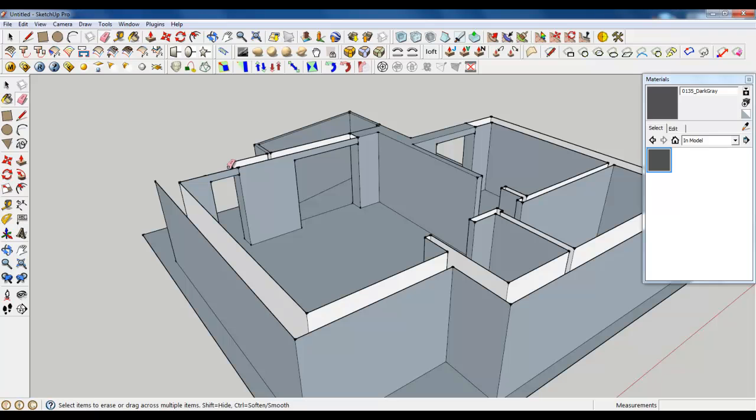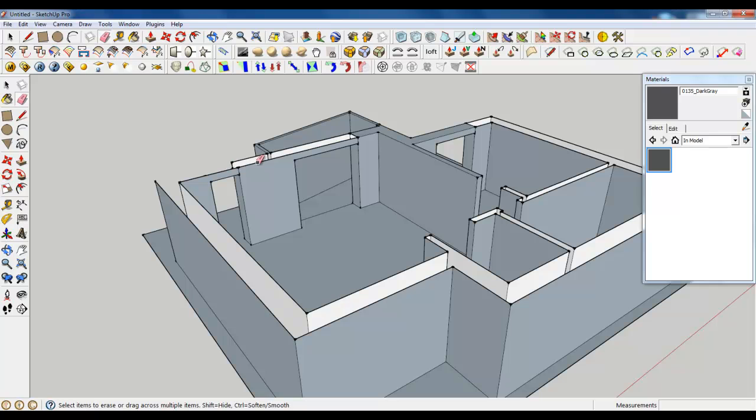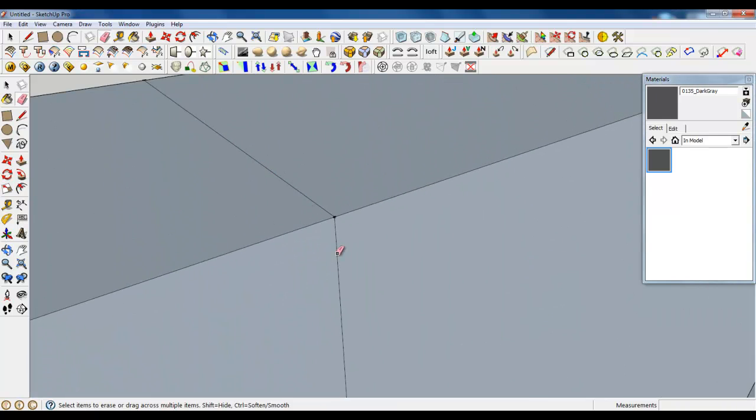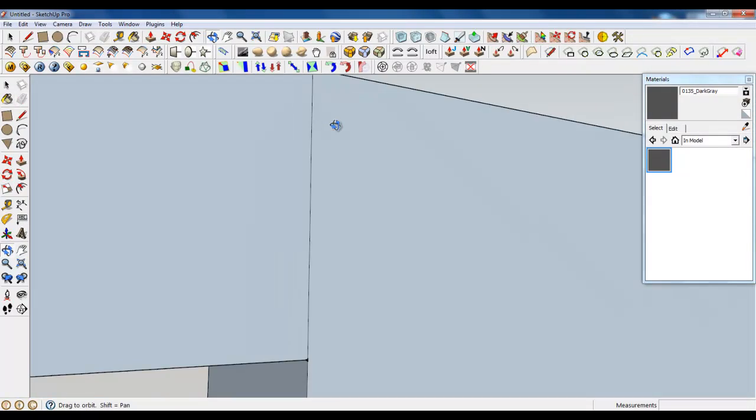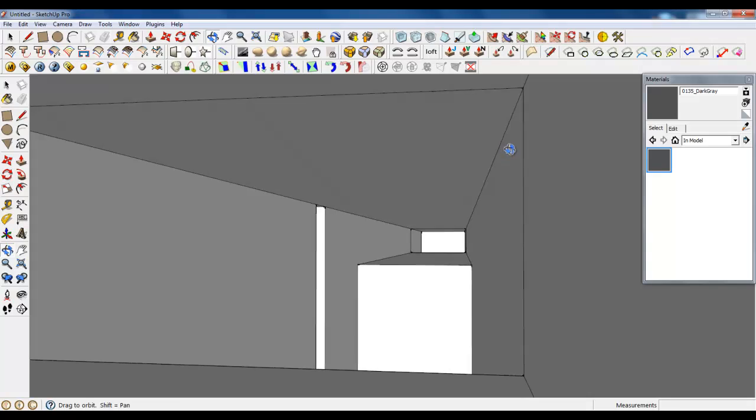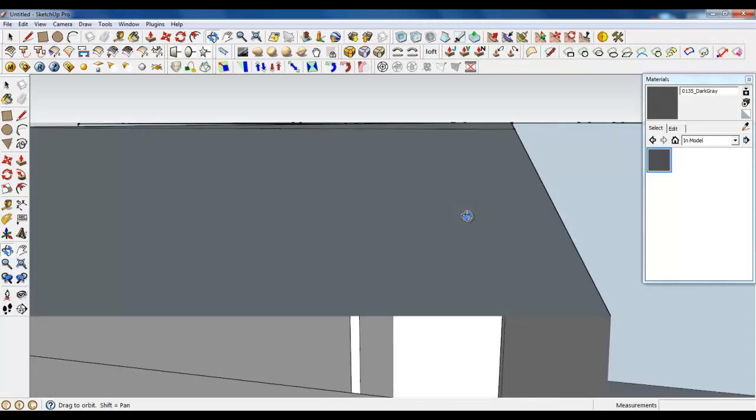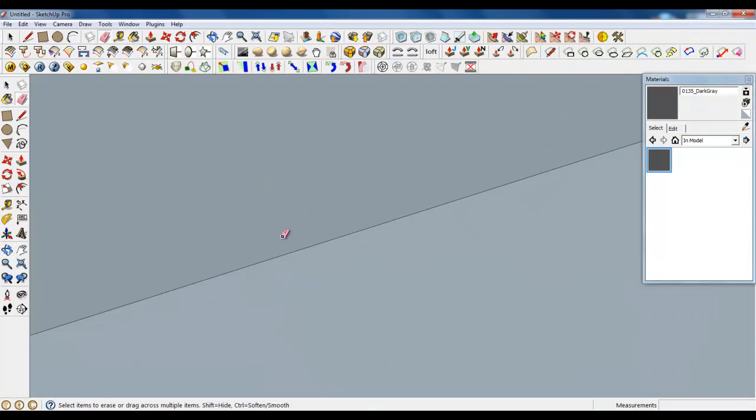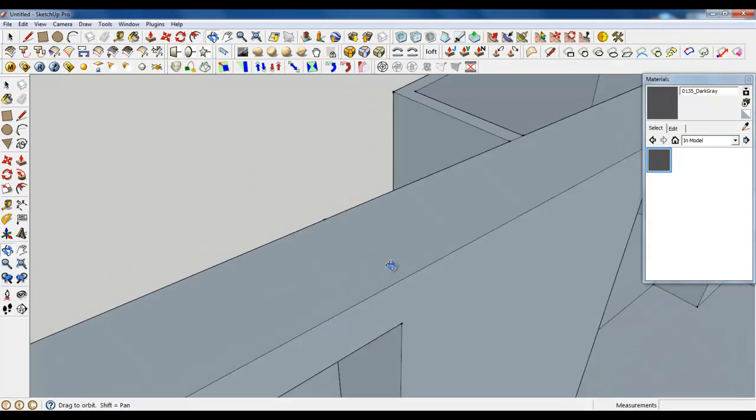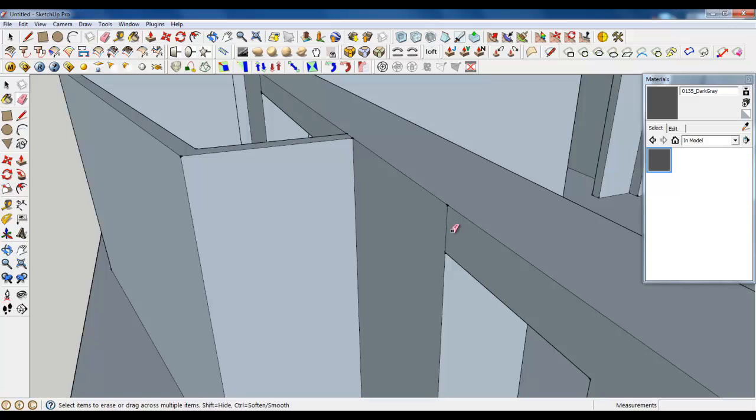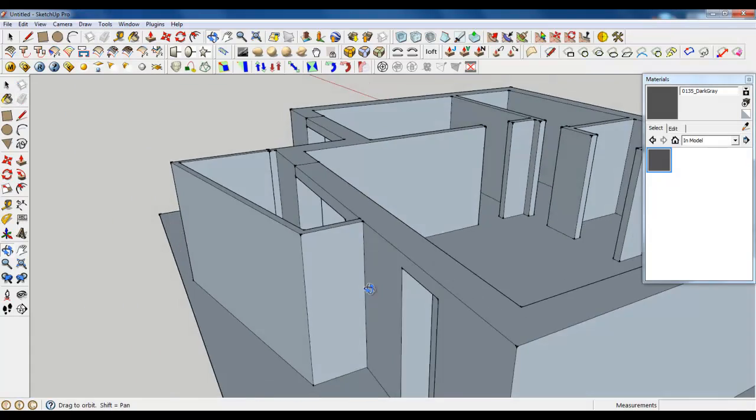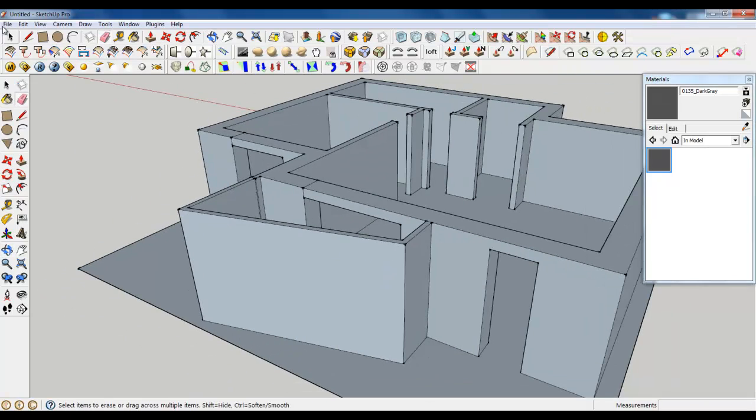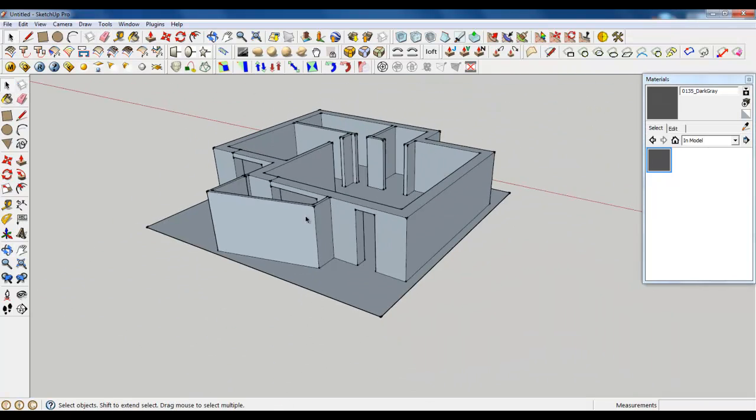If you want, you can delete the necessary lines. Something is not good there. Now it's good.